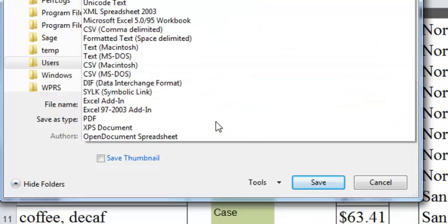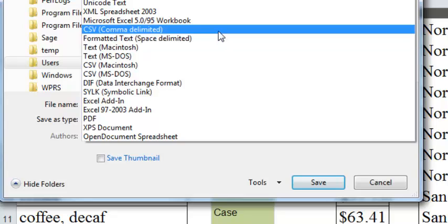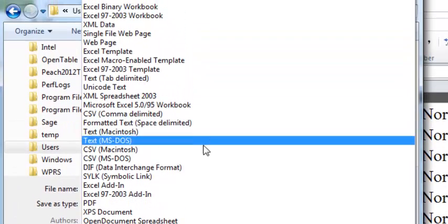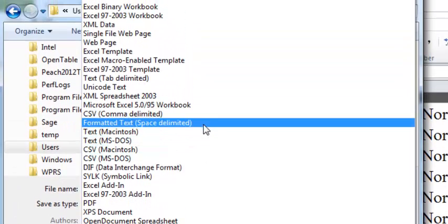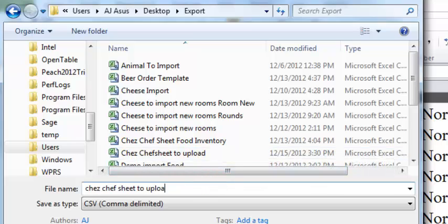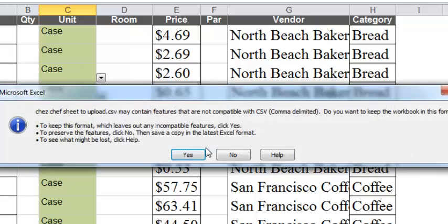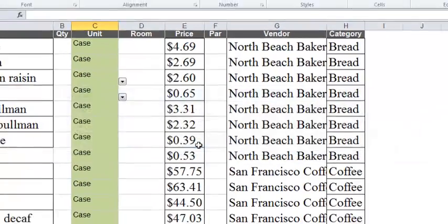Select Save As and choose the CSV comma-separated value format. There may be more than one CSV type. Choose the most general you can see. Save the file somewhere you can find it easily later. Excel will prompt two questions when saving a CSV. Choose OK and Yes.